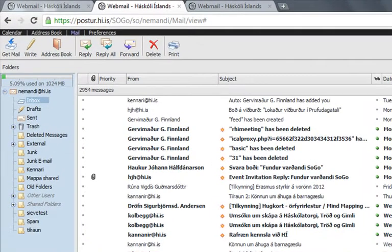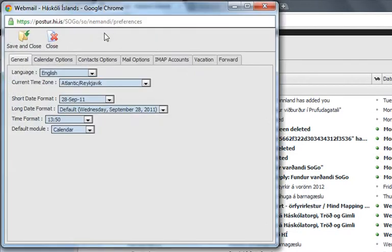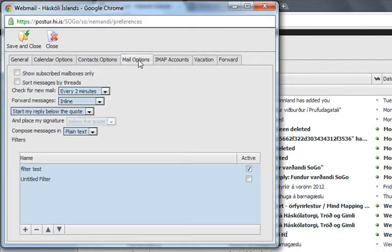To make a filter in SoCo is pretty easy. Just go here to Preferences and to Mail Options. And down here at the bottom are the filters.